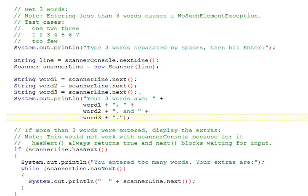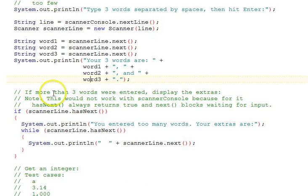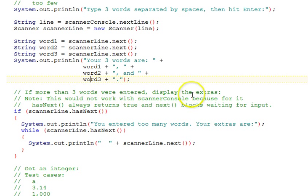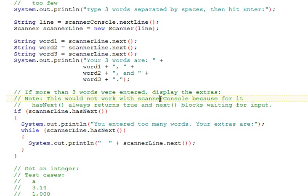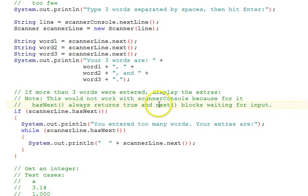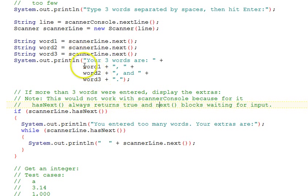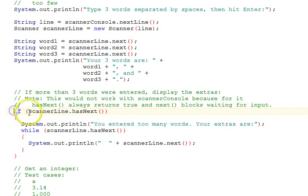What if they entered more than three words? Down here we say if more than three words were entered, we're going to display the extras. And there's an important note here: this would not work if we were using scanner console to get those three words, because for a console, the hasNext always returns true and next blocks waiting for input. That's why we use this line scanner. So we call, in an if statement, if scannerLine.hasNext, that looks ahead and sees if there's another token.